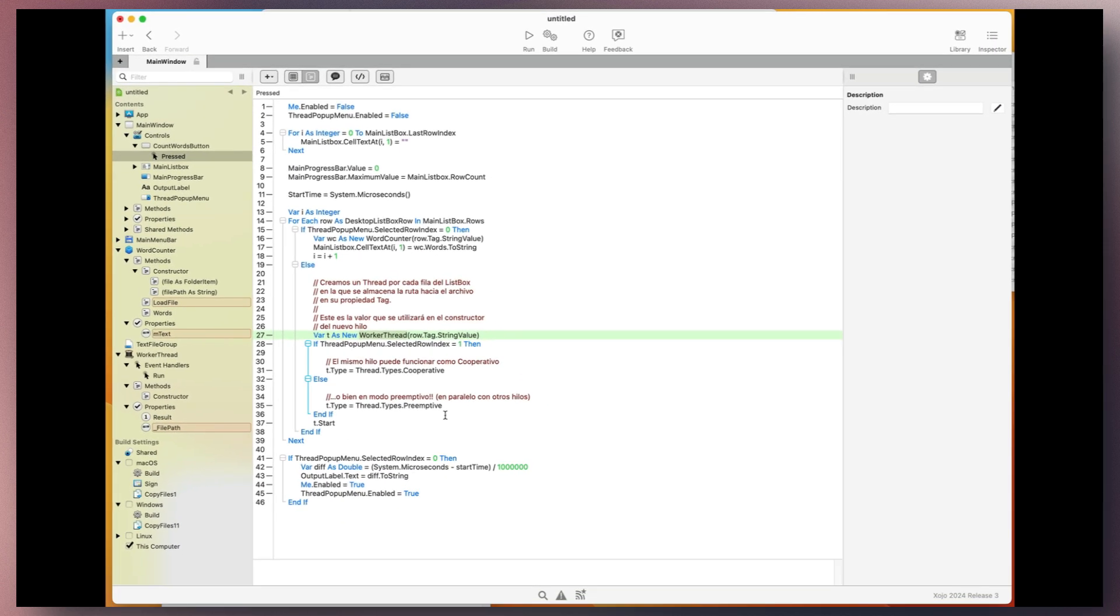When it benefits your application, you can simply switch from cooperative to preemptive mode, resulting in a significant performance improvement.